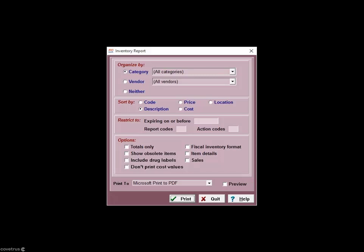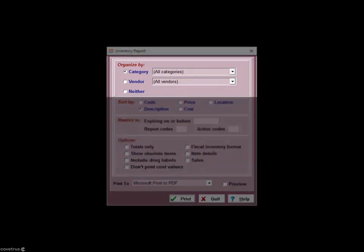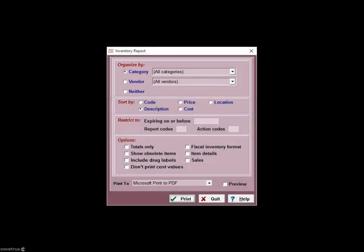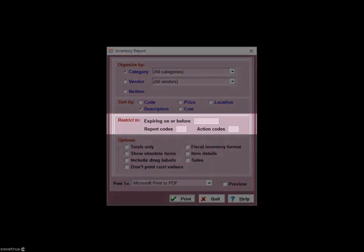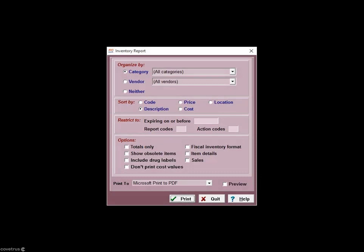Let's take a look at the print report window. Use the drop-down menus to organize the report by category, vendor, or neither — which will list all items alphabetically. You can sort the report by code, description, cost, price, or location, and restrict the report for items expiring in a specified number of days. You can also print the report by report code or limit the report to items which have a specified action code. With the totals only box, Avimark will print only category or vendor stock value totals, and you can also include items marked obsolete.